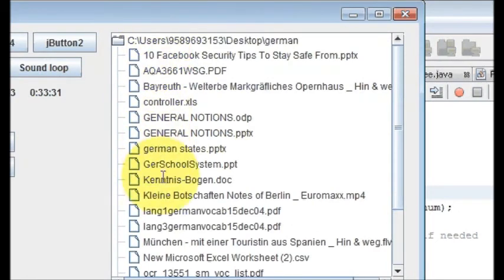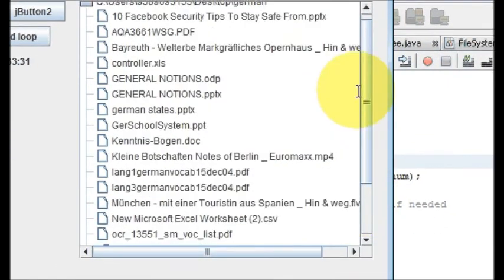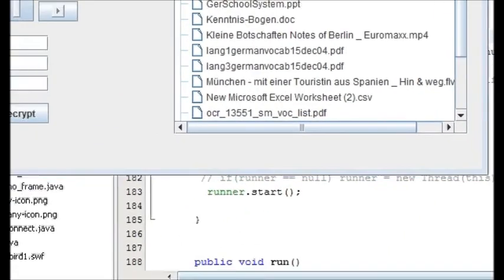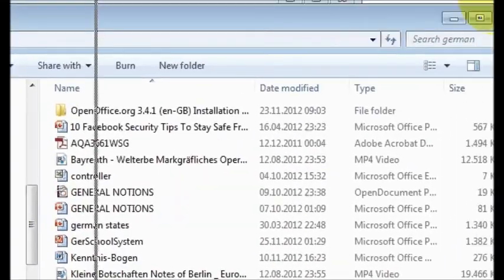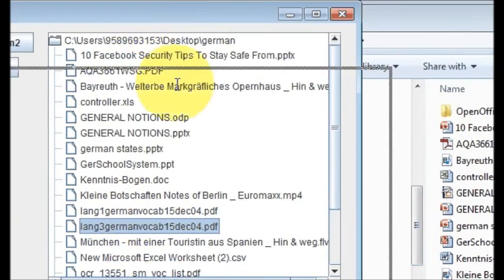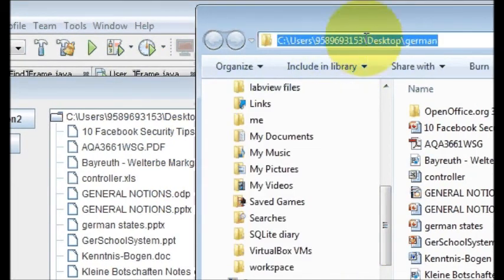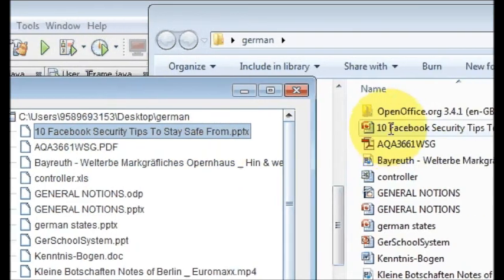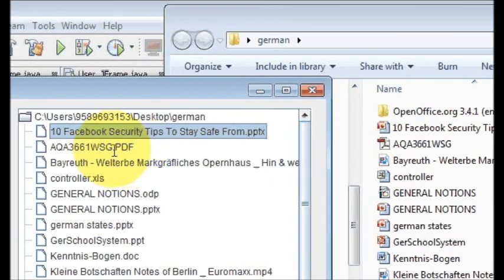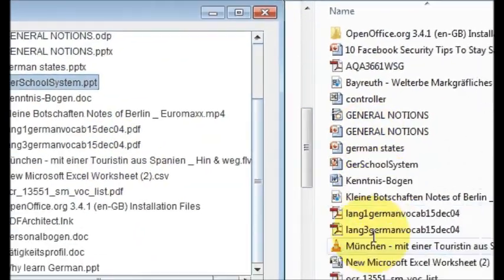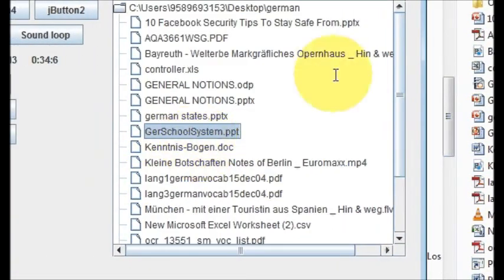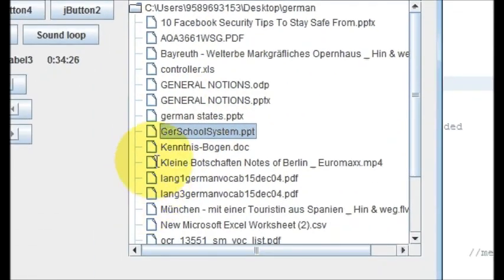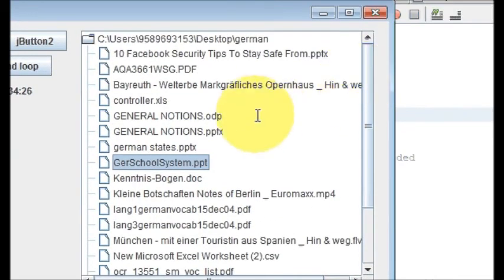And you can see I have provided this path and all the files which are present in that folder come into my JTree and in the structure in which they are present in the folder. So let's see and compare if these files are really there or not. You can see my folder name is user desktop German and here also the same file. In here I have 10 Facebook security tips PPT and all other files which resemble from this folder.